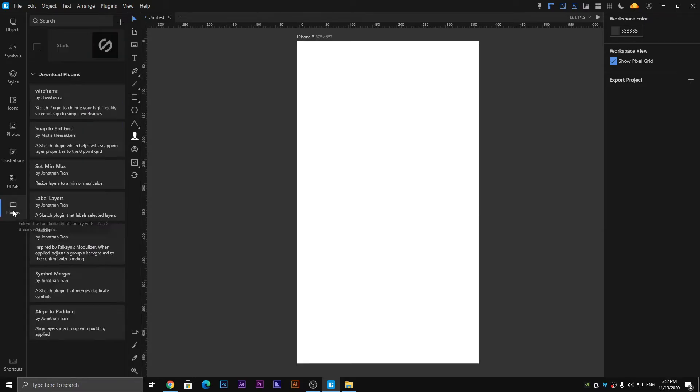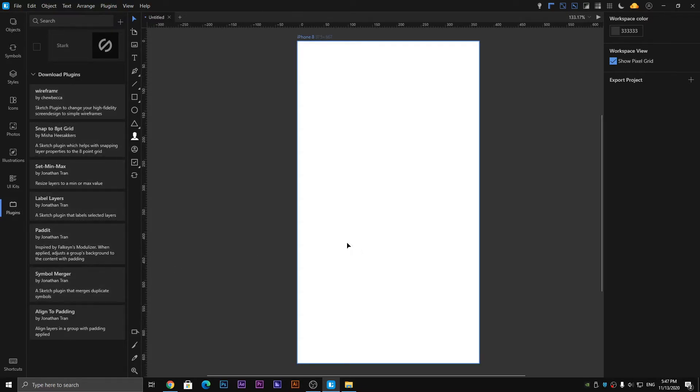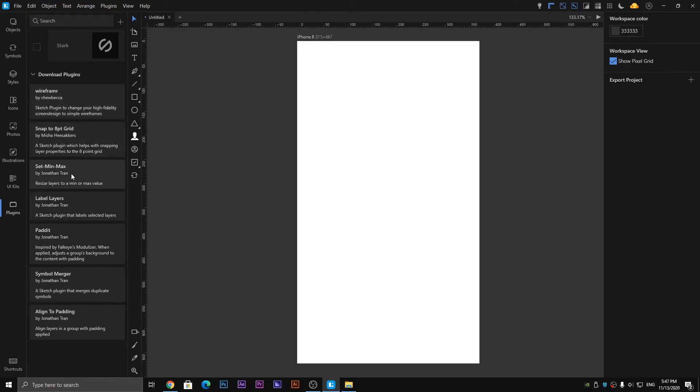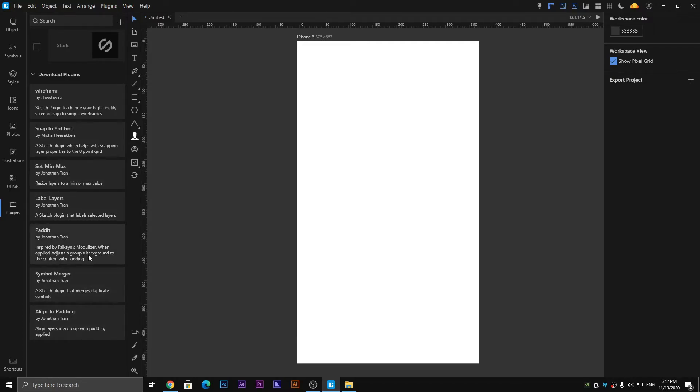Next one is the Plugins panel. Here you can select and download different plugins and use them on your design, depending upon your design - what type of design you are creating. Whether you are designing a website or designing a mobile application, you can go with any one of them depending upon your design.